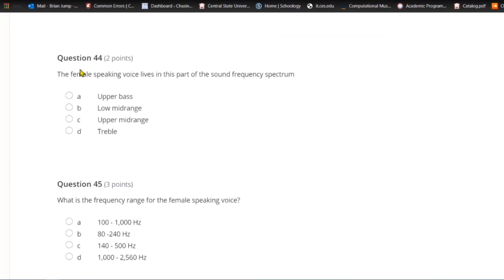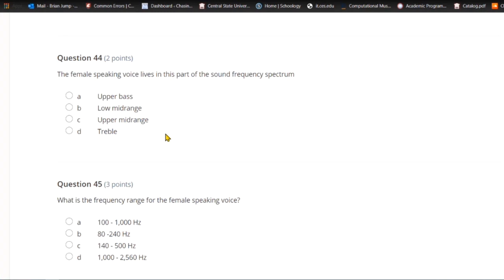Question forty-four: The female speaking voice lives in this part of the sound frequency spectrum. A) Upper bass. B) Low mid-range. C) Upper mid-range. Or D) treble. The fundamental tones for the female speaking voice are in the low mid-range.